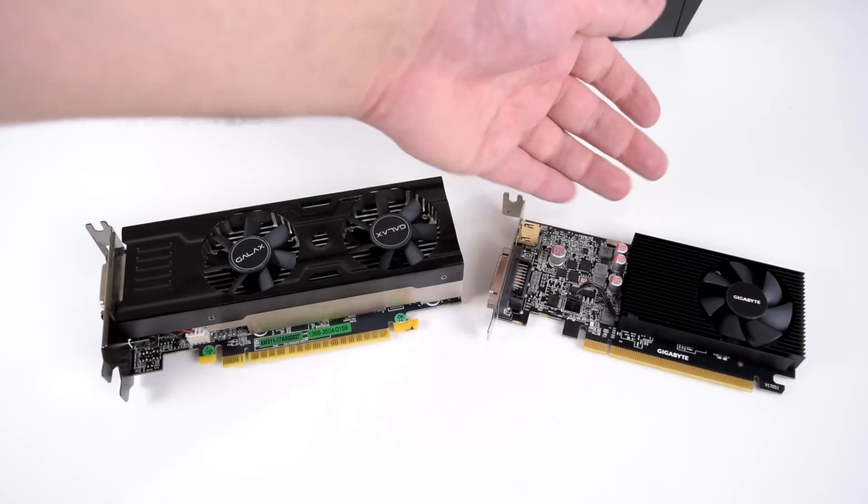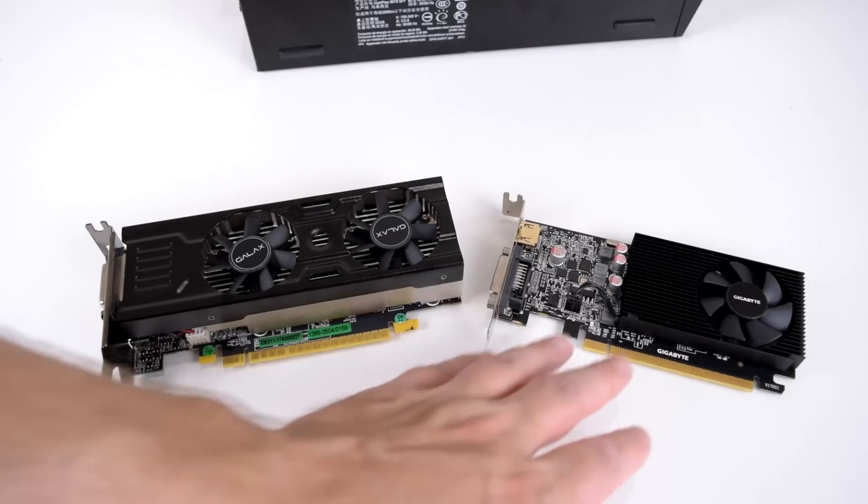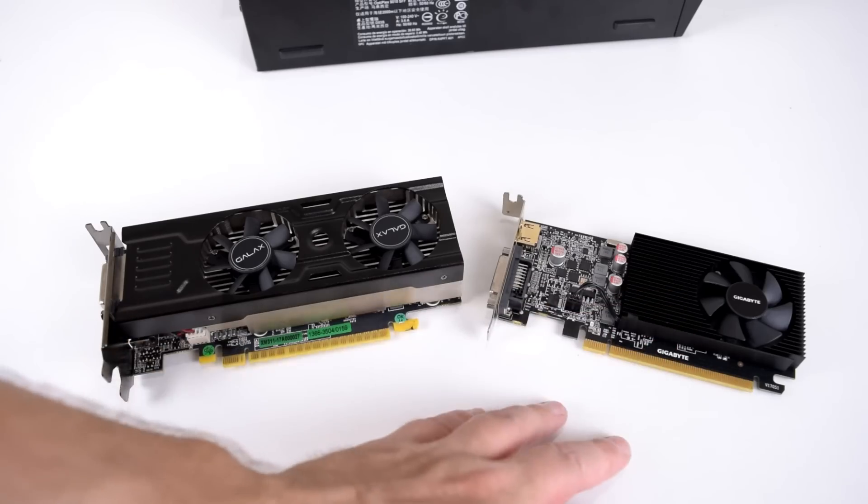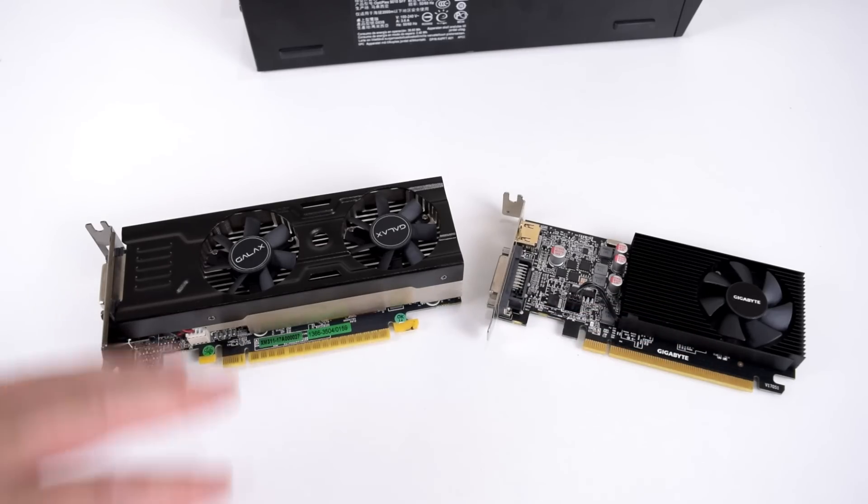The 1050 is best value in my opinion. You are getting solid performance. It is a dual slot card, so it does take up both slots.